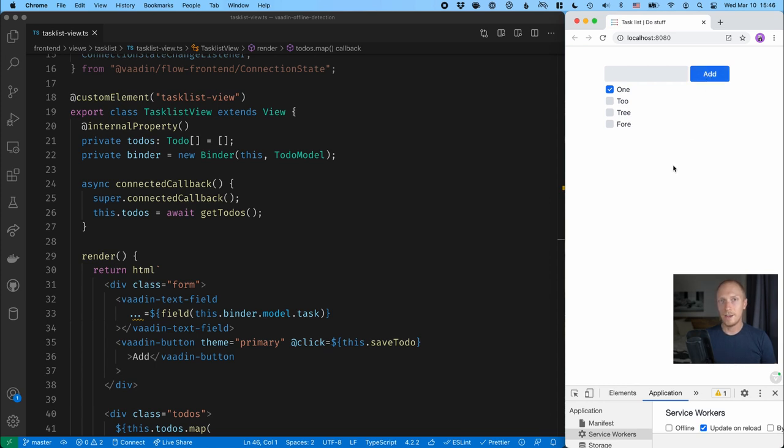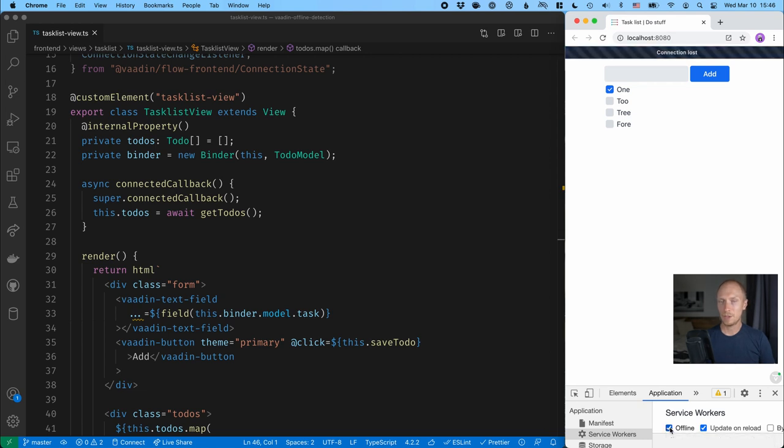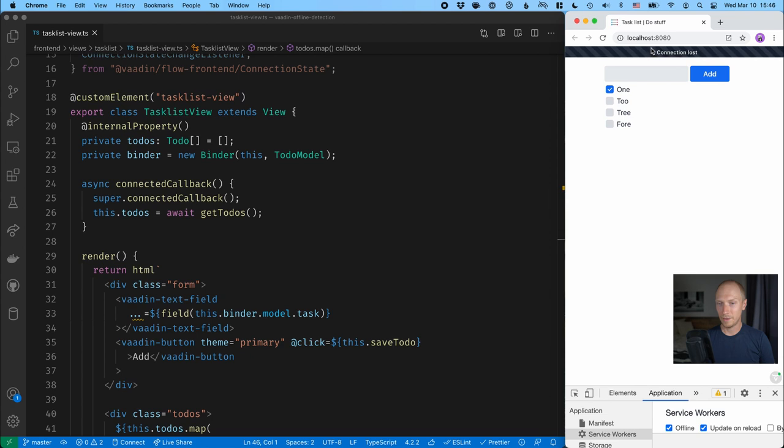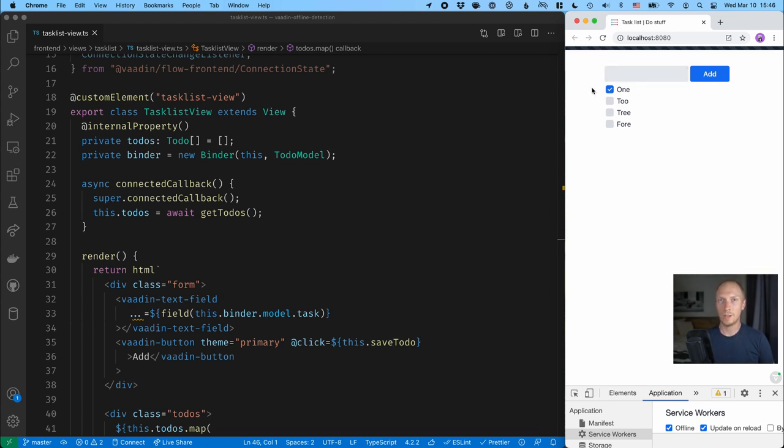And as I said, VODIN 19 added some pretty cool new offline functionality. So if I make my application go offline right now, what you'll see is that we get this little offline banner here telling that our connection is lost and it kind of hides away so it doesn't take up too much space.